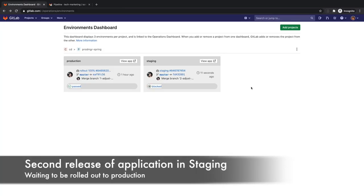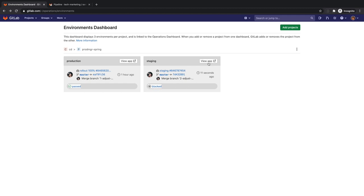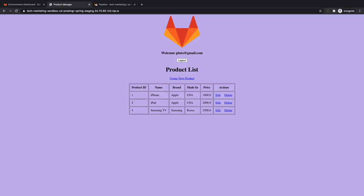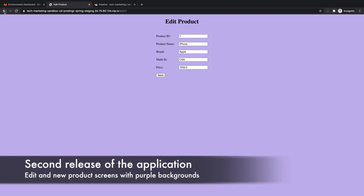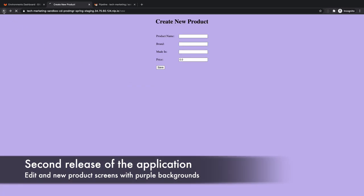Later in the day, Rachel notices that there is a new release of the application that has just been deployed to the staging environment, whose pipeline is again waiting at a manual step. She verifies the running application in the staging environment and notices that the edit and new product pages are now the same color as the main landing page.